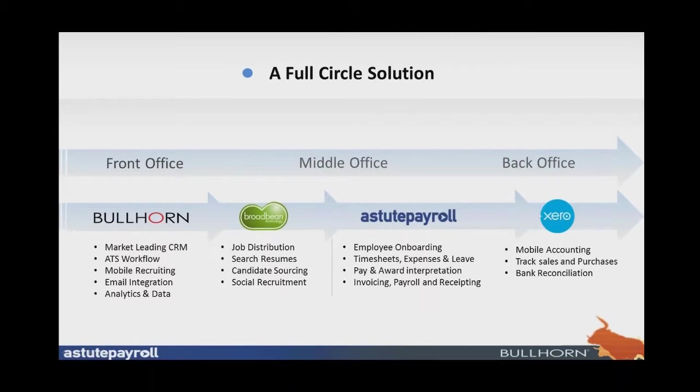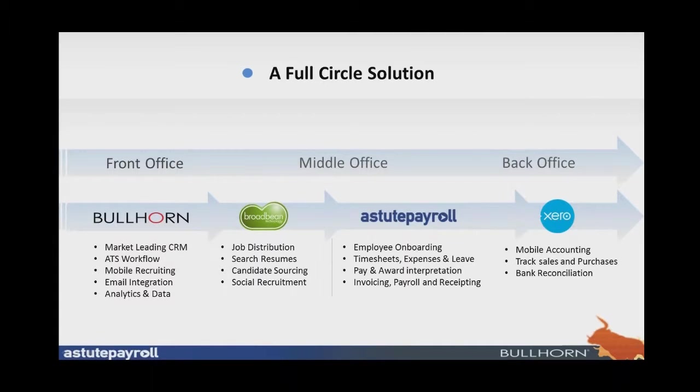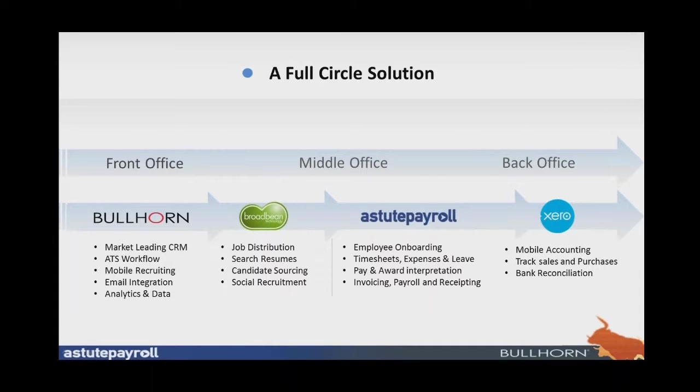Once receipting is done, once payroll is done, once invoicing is done, all that data then flows into your General Ledger Xero accounting system, which is, as you know, a mobile accounting application that tracks your sales, purchases, updates your profit and loss on your balance sheet, and then allows you to do your reconciliations. That's the process from Bullhorn, through to Broadbean, through to Astute Payroll, through to Xero. Let's now deep dive into having a look at how the actual applications work in a live environment. I'll hand you over to Aaron.